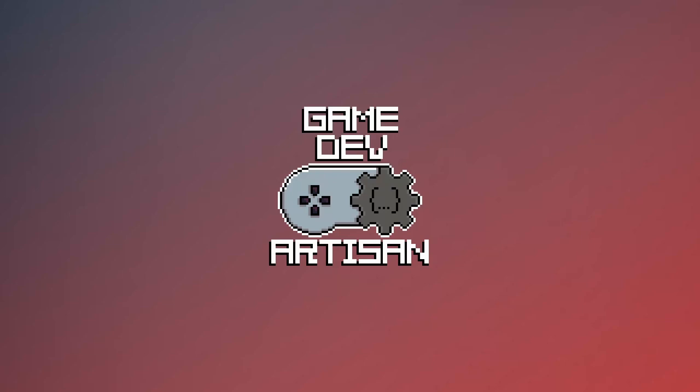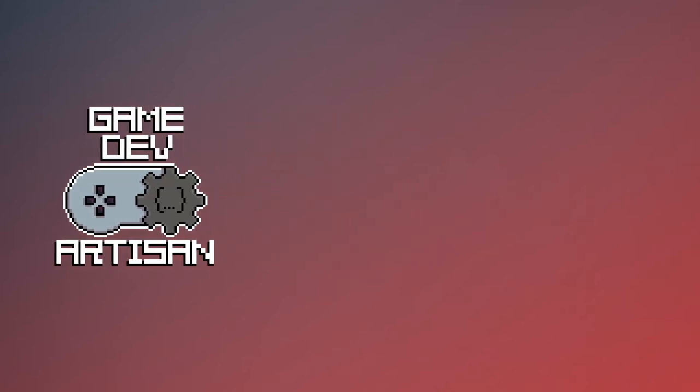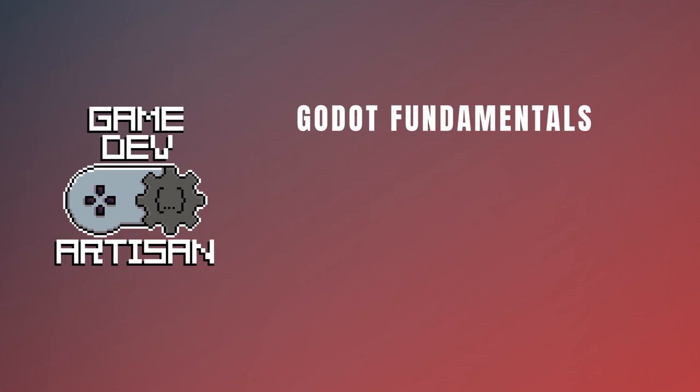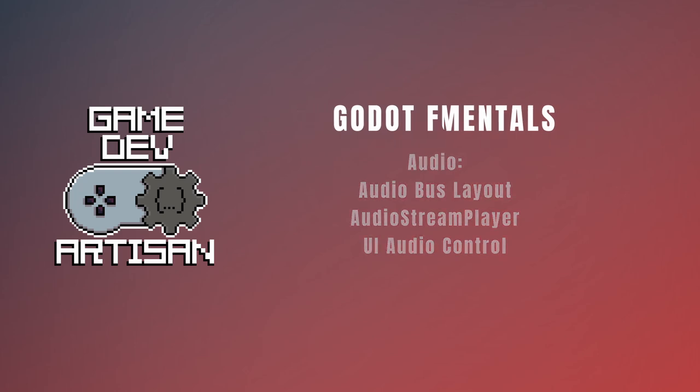Hey everyone, this is Brady the Game Dev Artisan. In today's video we're going to continue our series on the Godot Fundamentals. We'll cover adding audio to our game to improve the overall feel. We'll look at the audio bus layout, adding audio via the audio stream players, and controlling our custom bus volumes from our UI.